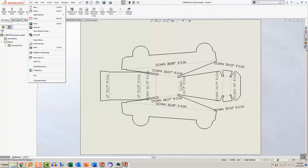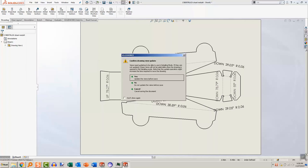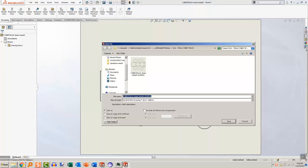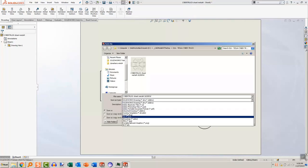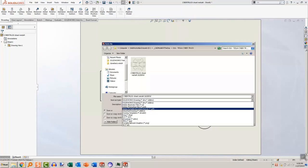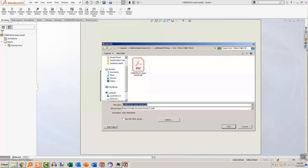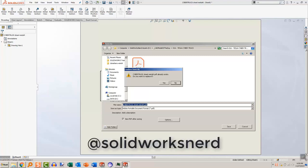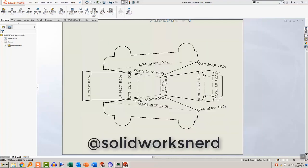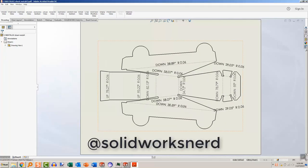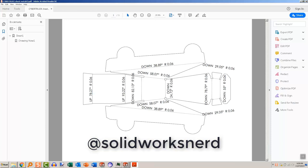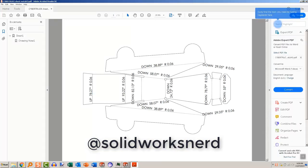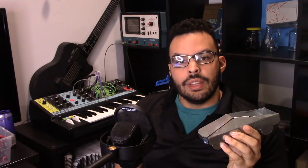Last step was to slap the flat pattern onto a SolidWorks drawing, make sure that the scale is one-to-one, and just save it as a PDF. I'll be providing the PDF in the link in the description, and if you do decide to make this, please share it on social media and tag me at SolidWorksNerd either on Twitter or Instagram. I know that there are much more talented craftsmen than myself, and I would like to see what an actual good version would look like.